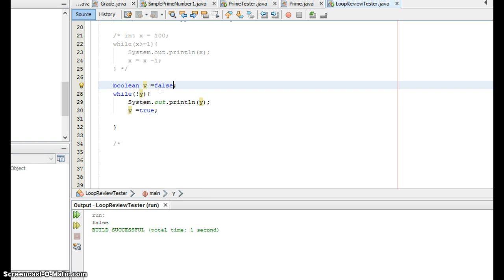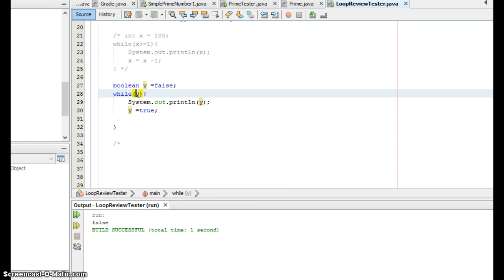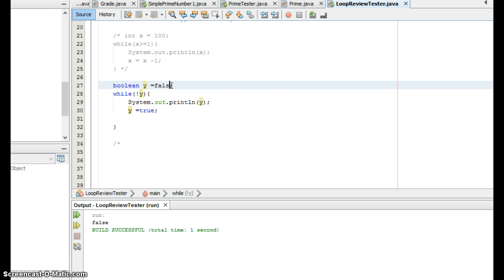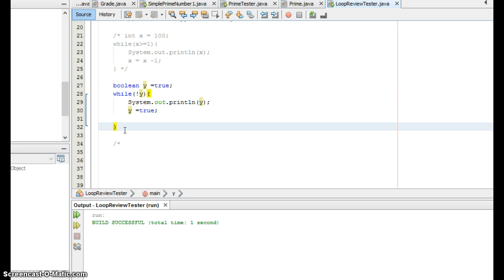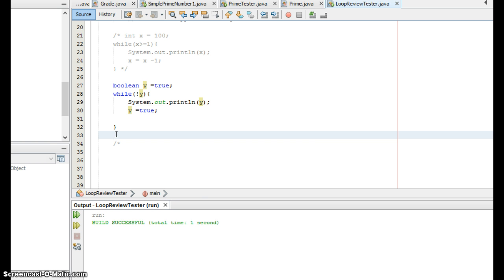If y was by itself the implication is I'm saying while y equals true. The second I put the not in front of it I'm saying while not true while false. Let's see what happens if I change this to true. And notice y was true, this was saying while not true while false. Well the value in y is true so it didn't execute anything in here it didn't print anything out it skipped to right after the brace and of course I don't have any code there so absolutely nothing printed out.